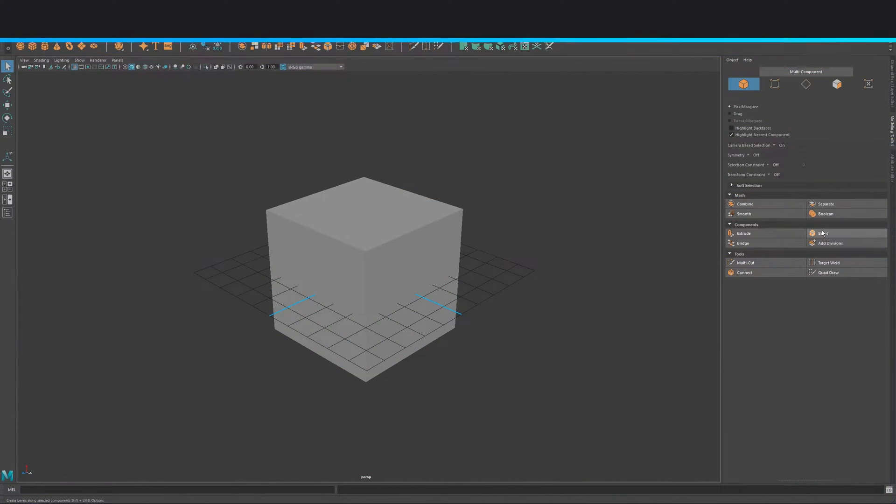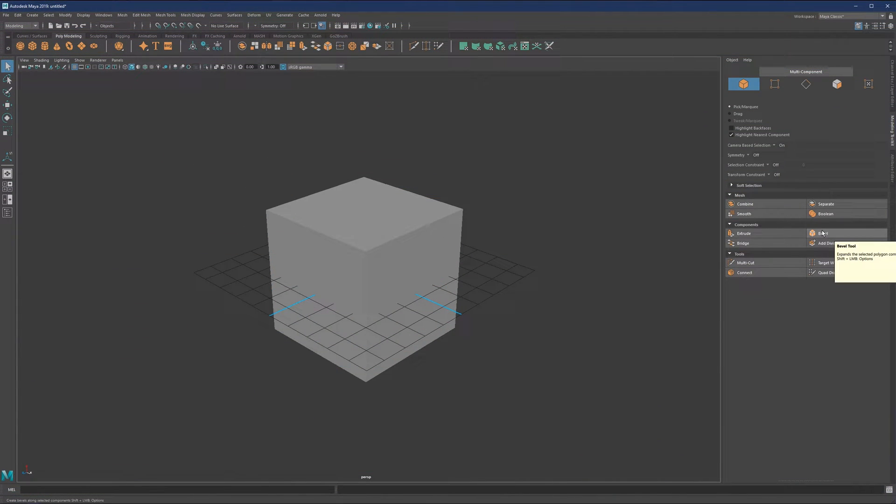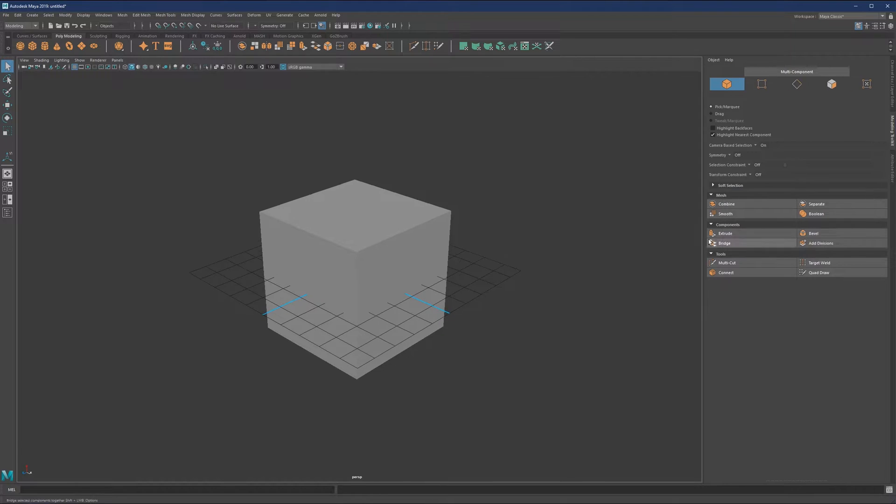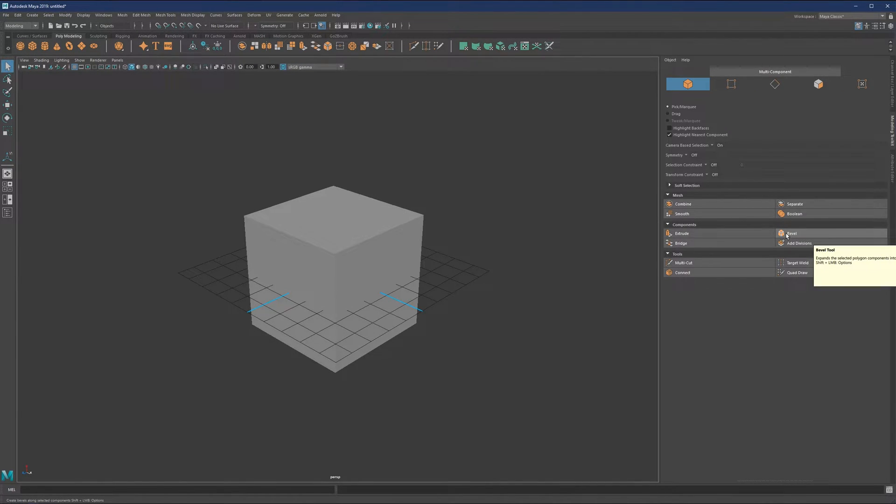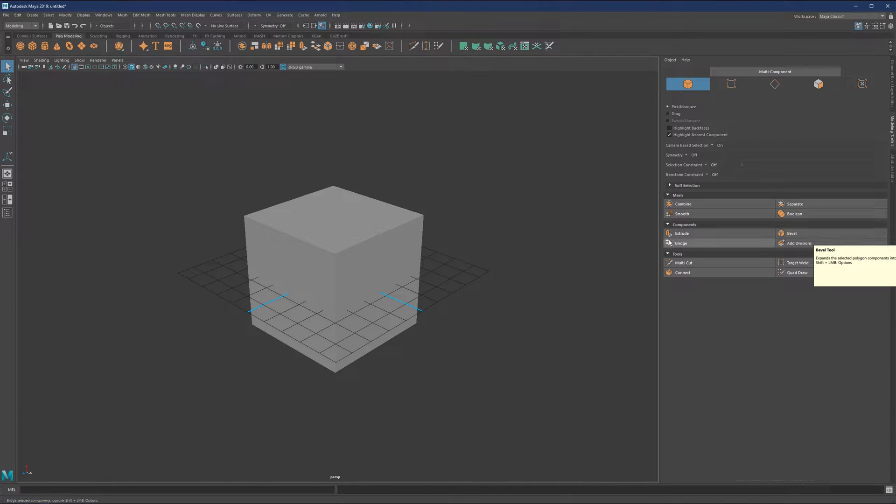Bevel is another very commonly used tool along with extrude. What Bevel does, if you hover over it, it will tell you that it expands the selected polygon components into new faces.